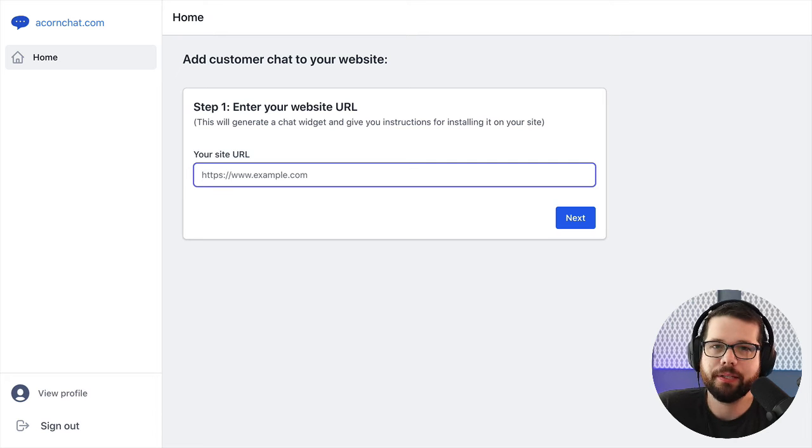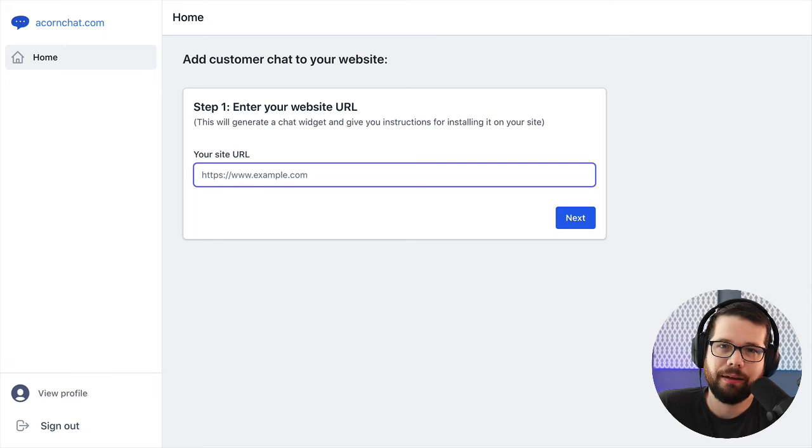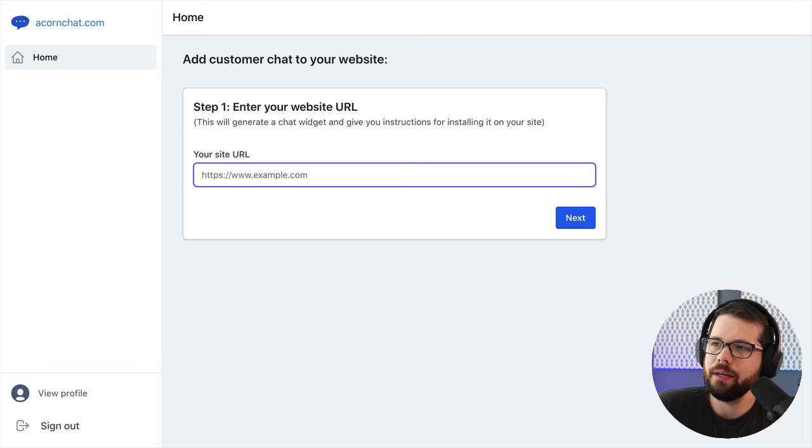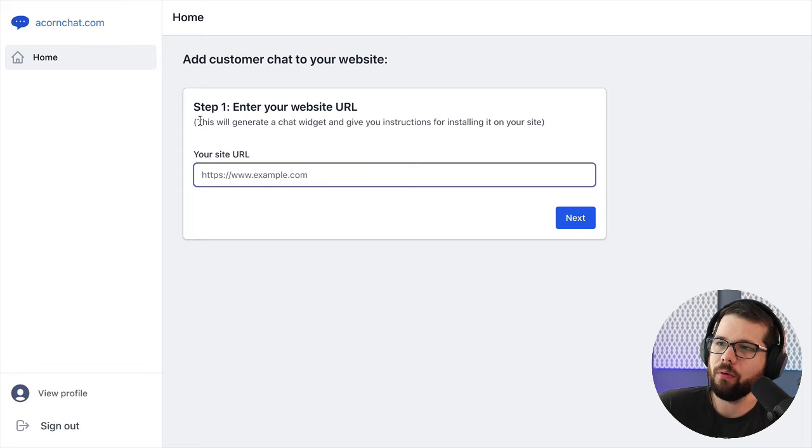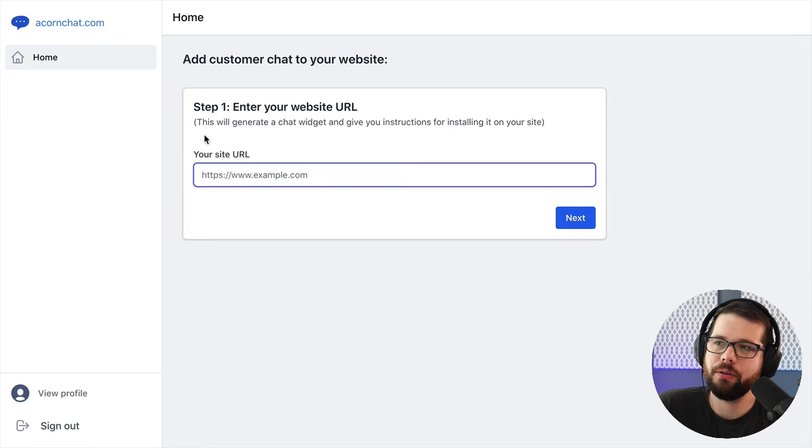When a user first signs into your app, it's really important to not give them a blank experience. And so here in Acorn Chat, the only thing that they need to do is enter their website URL.